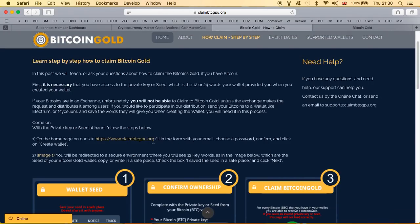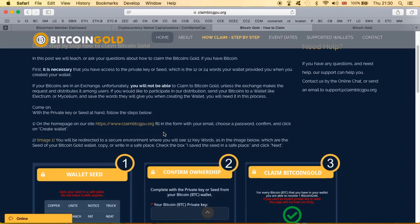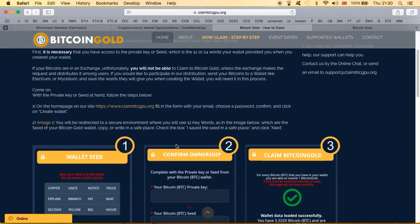Come on with the private key, come on, so interesting. Come on with the private key or seed, and follow the steps below. So you know don't come if you don't have the private key or seed, we don't want you here right.